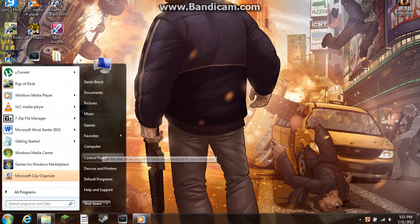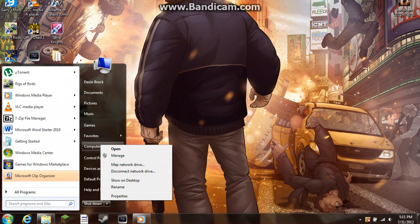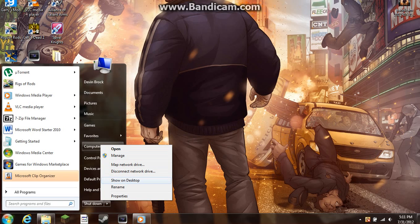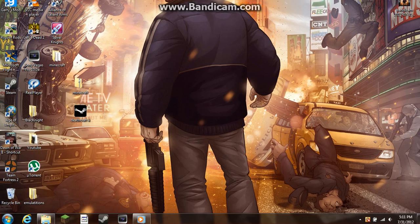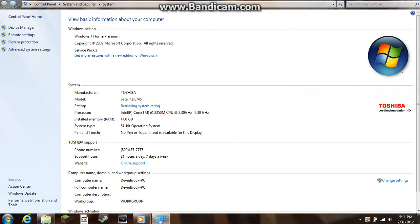Right-click on My Computer if you're running XP, or Computer if you're running Windows 7, and hit Properties.